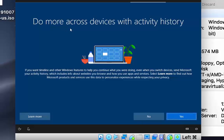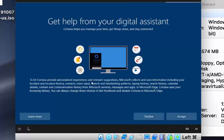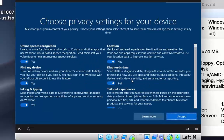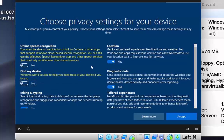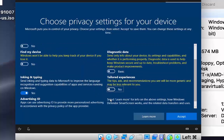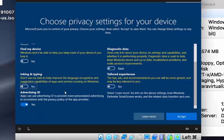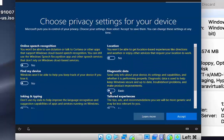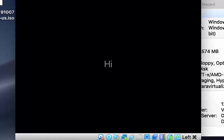When asked about activity history across devices, choose No. Accept the digital assistant prompt. On the privacy settings screen, I'll turn off all options since I don't want to share anything from my Windows installation. Click Accept. Windows will now finish starting up.